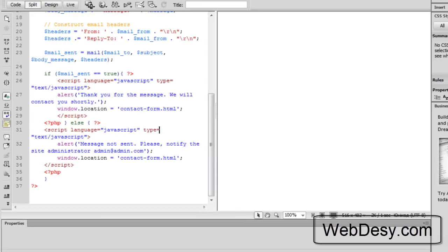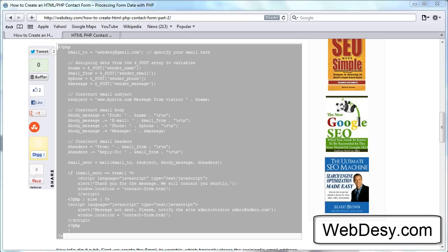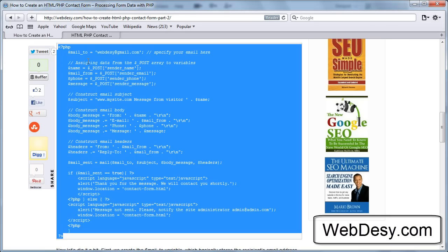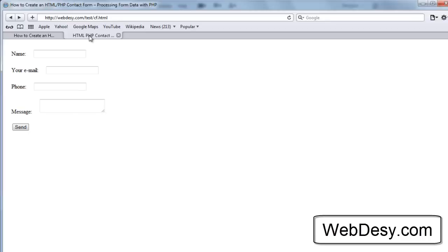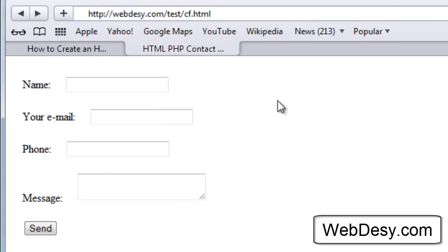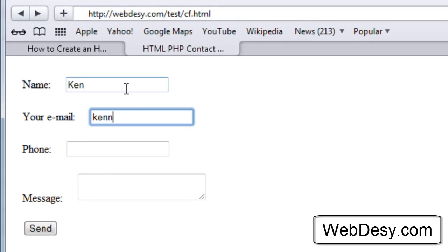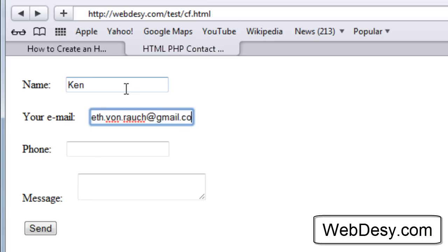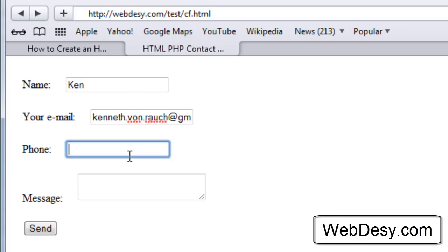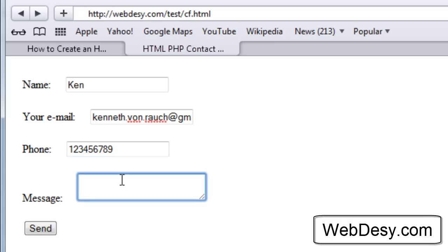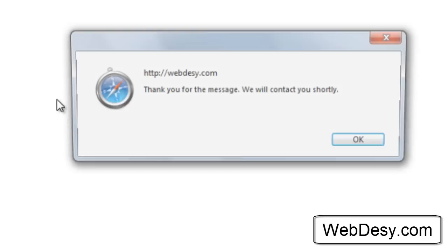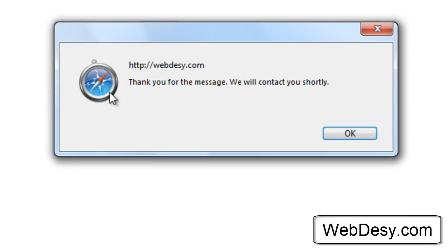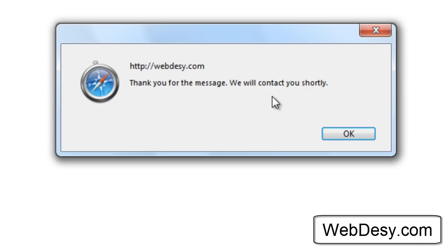Now, I'm specifying my name, Ken, my email address, at Gmail, the phone number, an awesome fake phone number, and the message, like Hi. Now, I'm clicking send, and now we get this message that says thank you for the message. We'll contact you shortly. And that's exactly how the contact form works.